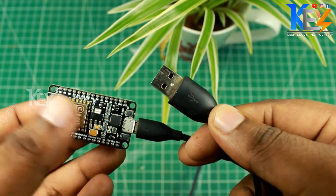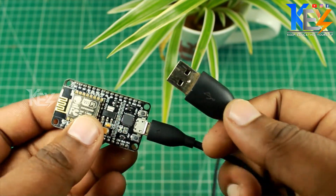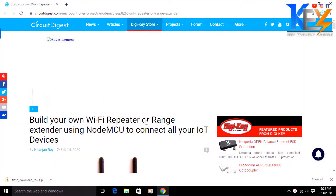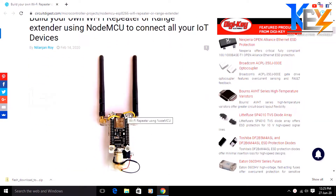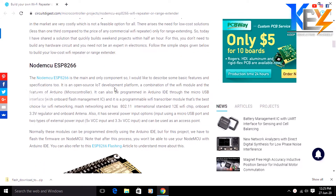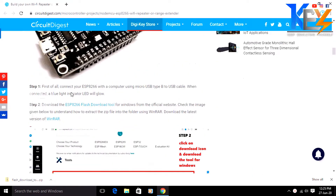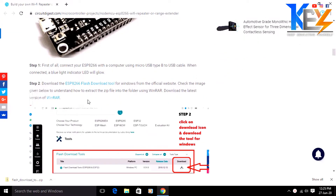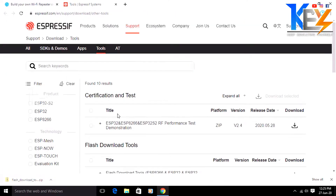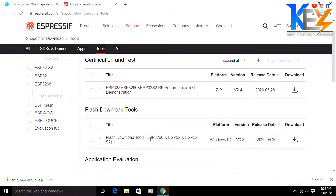If you want to use this charger, we will use it. Click the description box — you can go to this site. You can follow the steps. You can use the charger for 20 minutes. You can use the link to the ESP8266 flash download tool — click on the link.